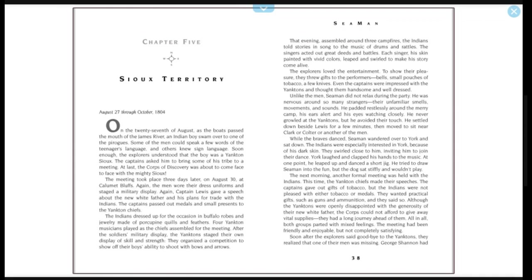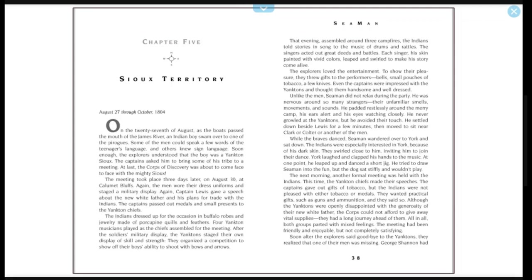The Indians dressed up for the occasion in buffalo robes and jewelry made of porcupine quills and feathers. Four Yankton musicians played as the chiefs assembled for the meeting. After the soldiers' military display, the Yankton staged their own display of skill and strength. They organized a competition to show off their boys' ability to shoot with bows and arrows. That evening, assembled around three campfires, the Indians told stories and songs to the music of drums and rattles. The singers acted out great deeds and battles. Each singer, his skin painted with vivid colors, leaped and swirled to make his story come alive.